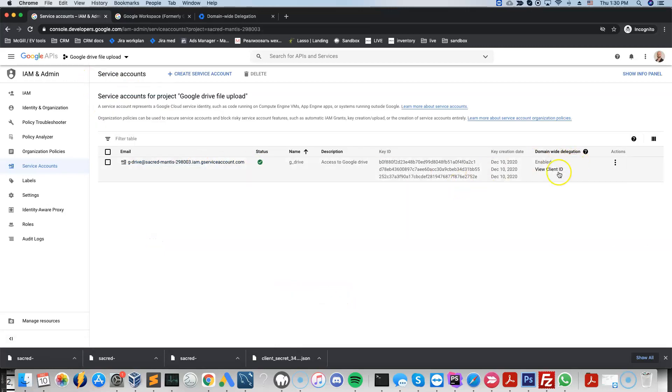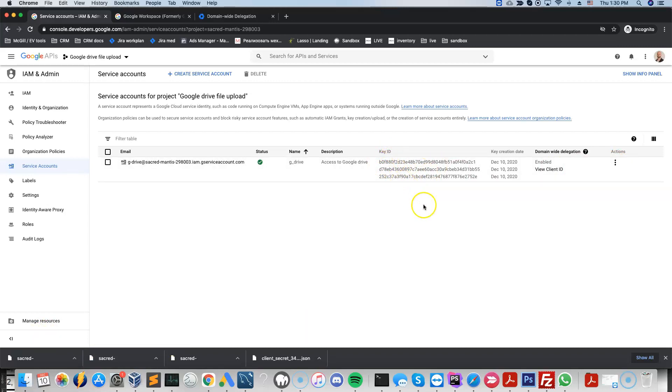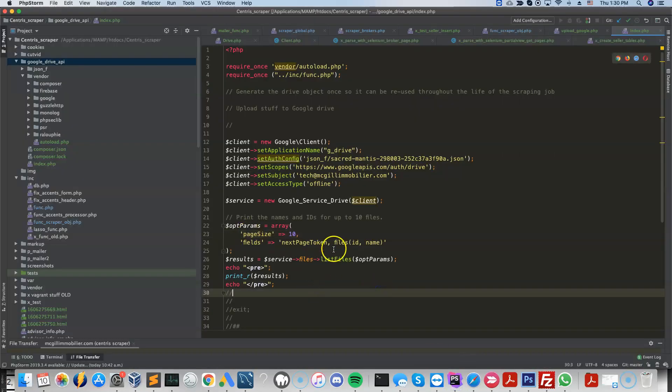And once this is done, you're going to generate the actual key ID. So this is going to be the JSON file that we mentioned before. In case you change something here, you need to regenerate the file, and then you can use that inside your code.